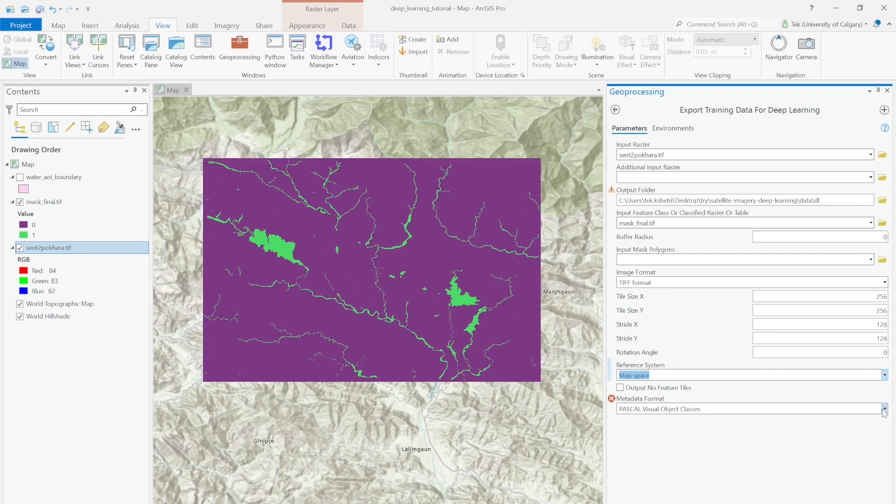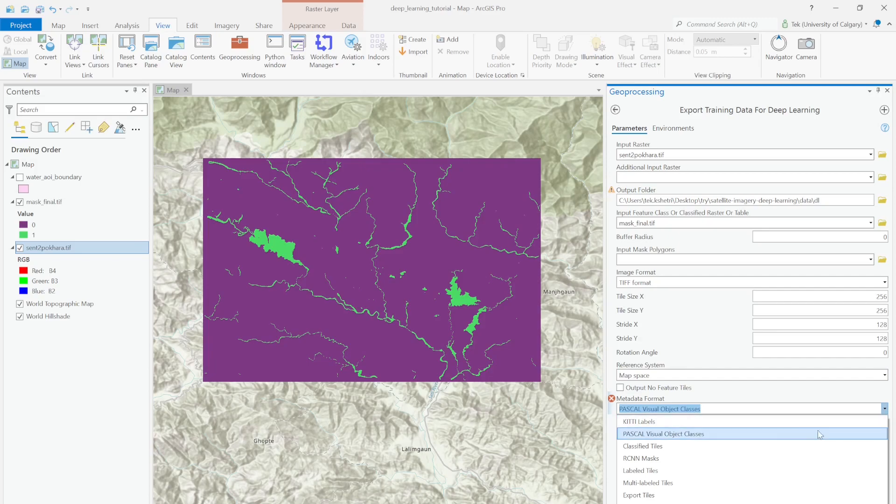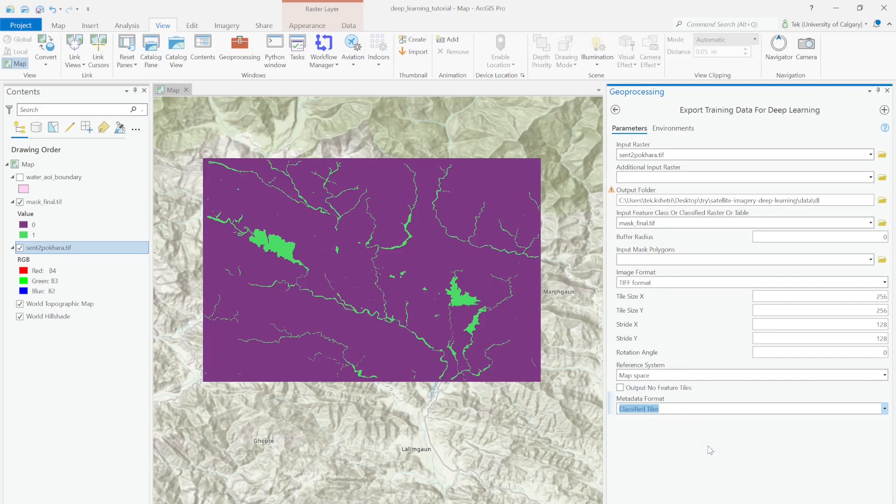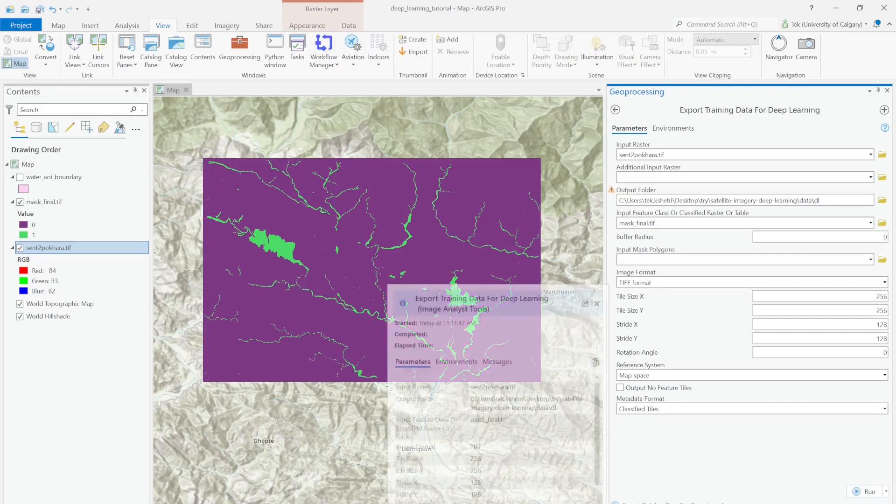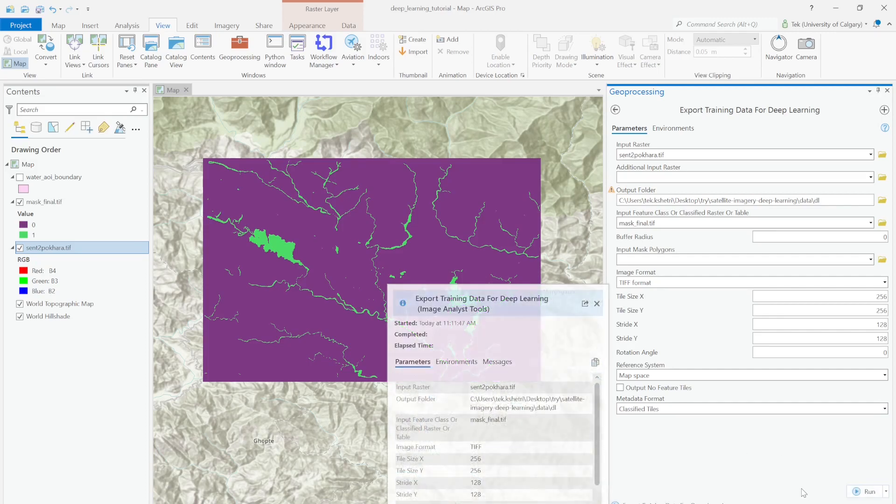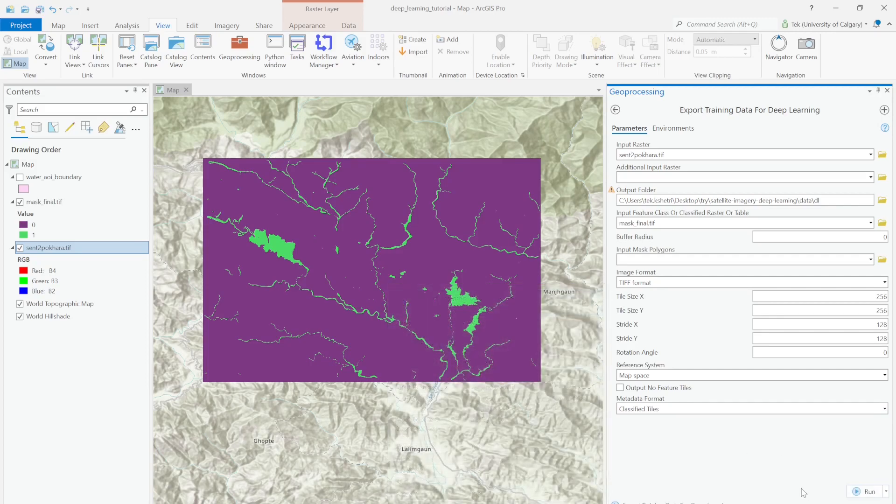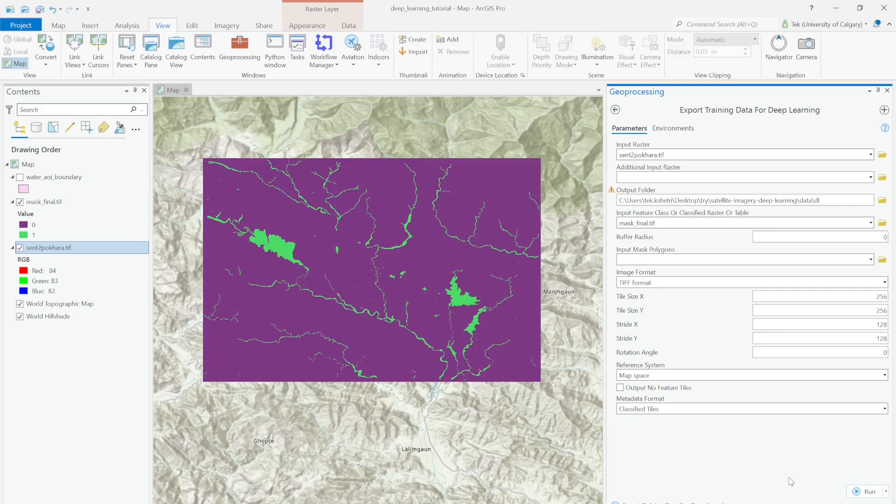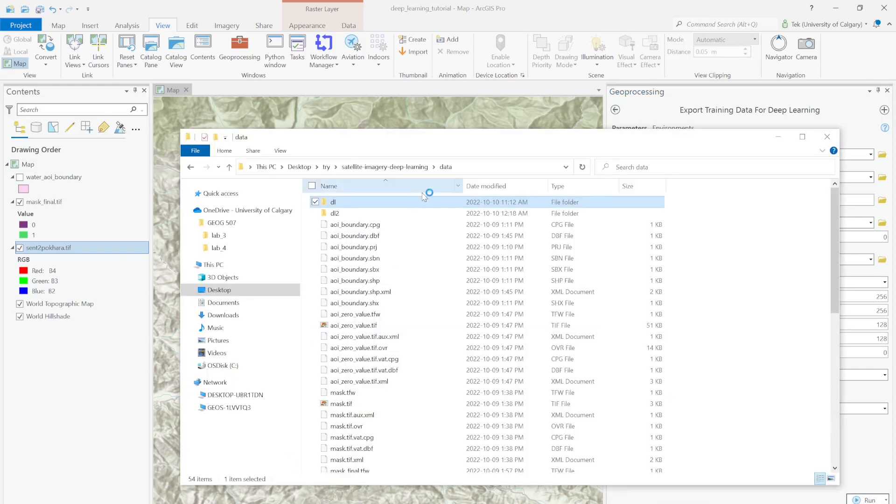For the metadata format, by default it's Pascal VOC, but I'm interested in classified tile since we already have the classified raster with values 0 and 1. Now I'll run my model. All right, now it completed the process.